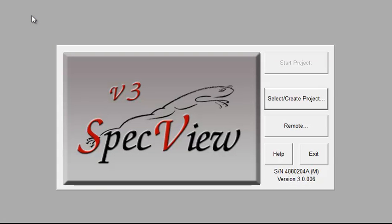Since this is the first time version 3 has been run, there is no default project selected. Click Select Create Project.